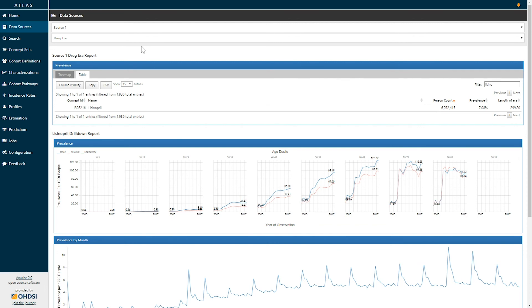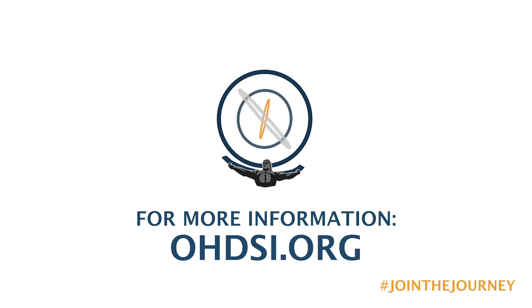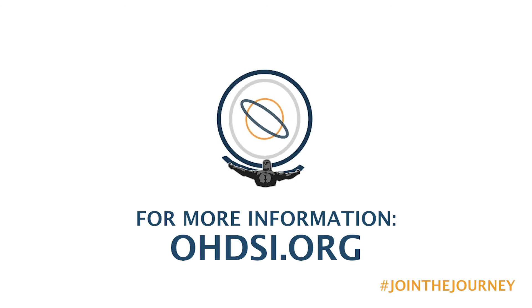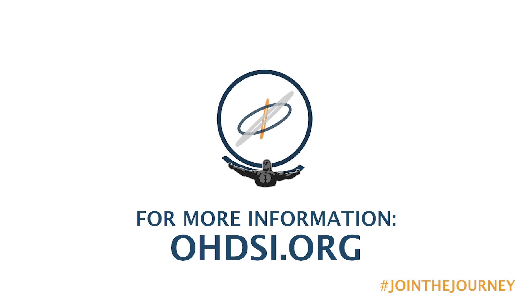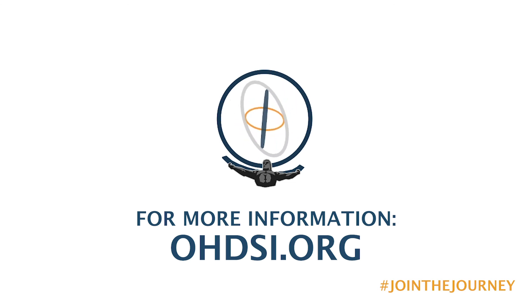That's all for our drug reporting in the data sources. If you have additional interest in other reports and data sources or other capabilities in Atlas or just want to learn more about the Odyssey community check us out at odyssey.org